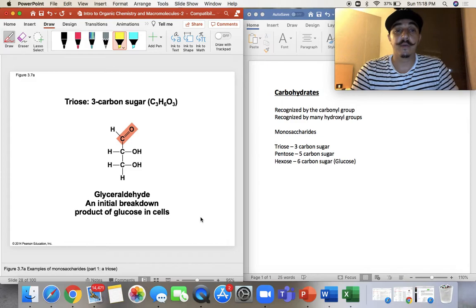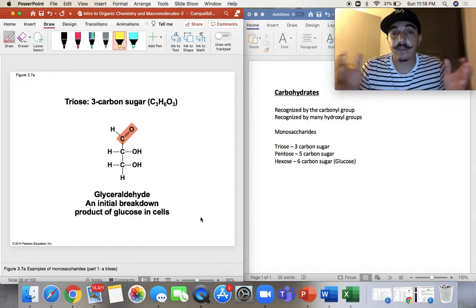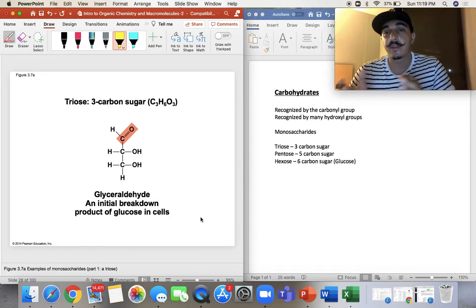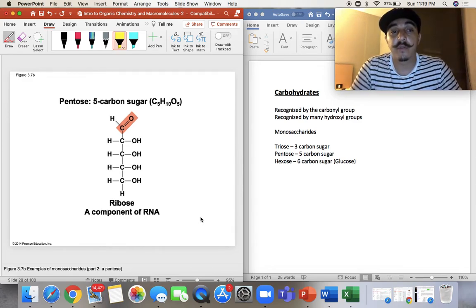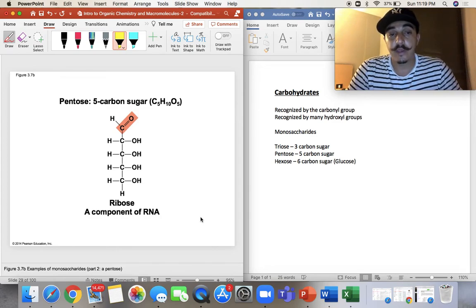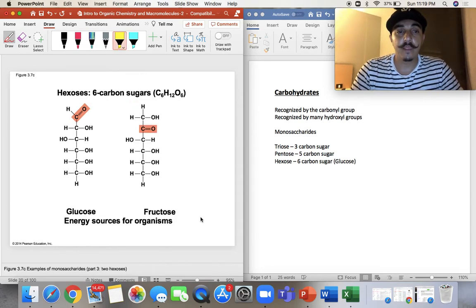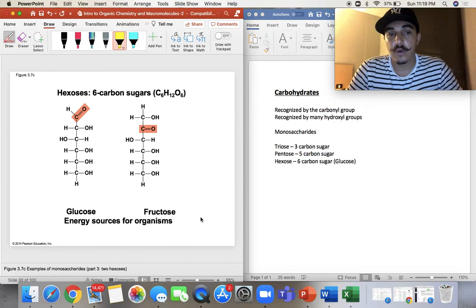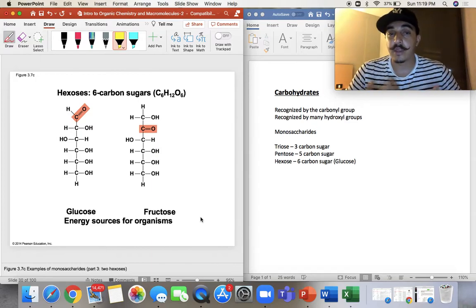The triose, our three-carbon sugar: usually when you break down glucose through the Krebs cycle, you can get glyceraldehyde — we break down that sugar to get some ATP or energy out of it. The pentose, or five-carbon sugar, is more like ribose, which is part of RNA. Remember, DNA is deoxyribonucleic acid; when you have ribose, that's RNA — ribonucleic acid. The hexose sugars like glucose or fructose are where most organisms get their energy from, broken down after we eat and our body starts digesting.